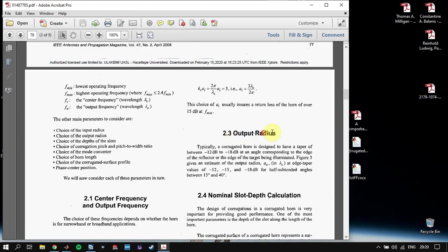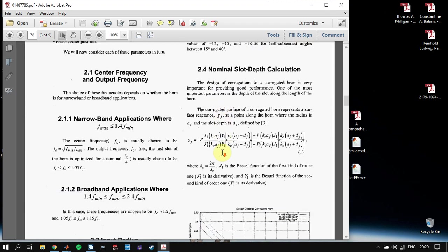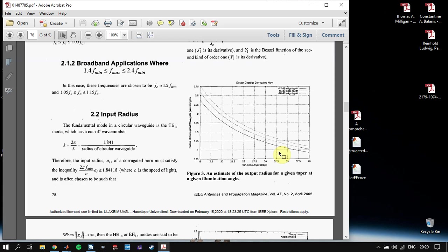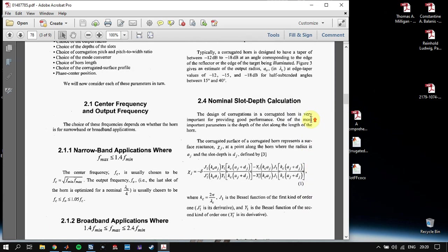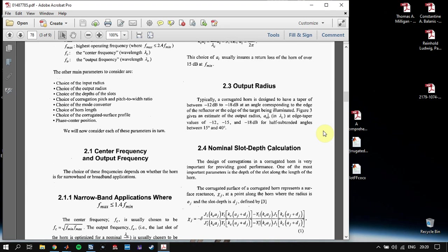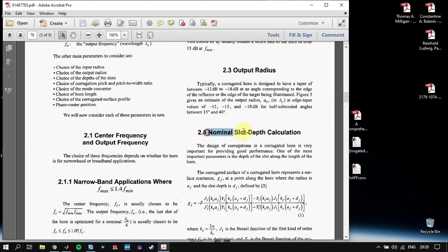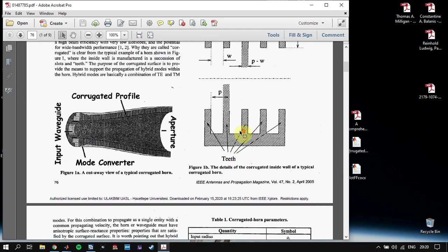Then we are going to define the output radius of the antenna. Defining the output radius is a little tricky — you have to decide which edge taper you are going to use. We have a graph showing how to find the output radius. For example, if you are going to use a minus 15 dB edge taper and your half-cone angle will be 25°, looking at the minus 15 dB graph, we will get around 1.6 × λc for a0.